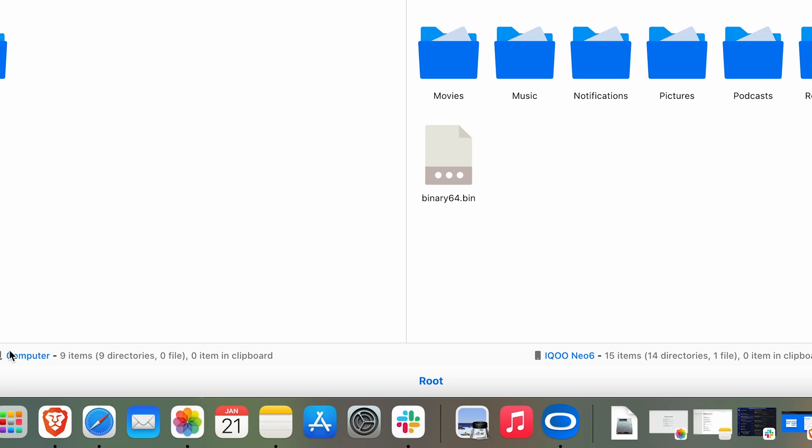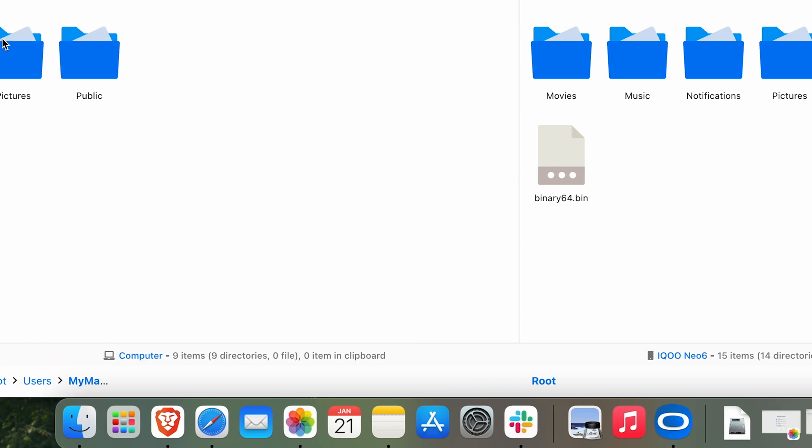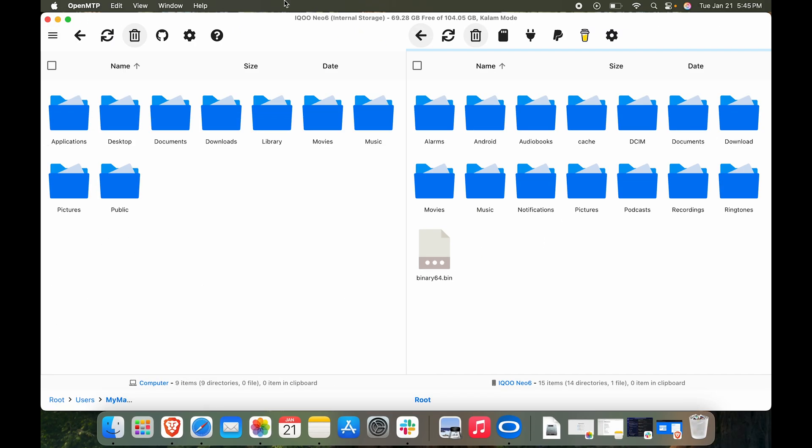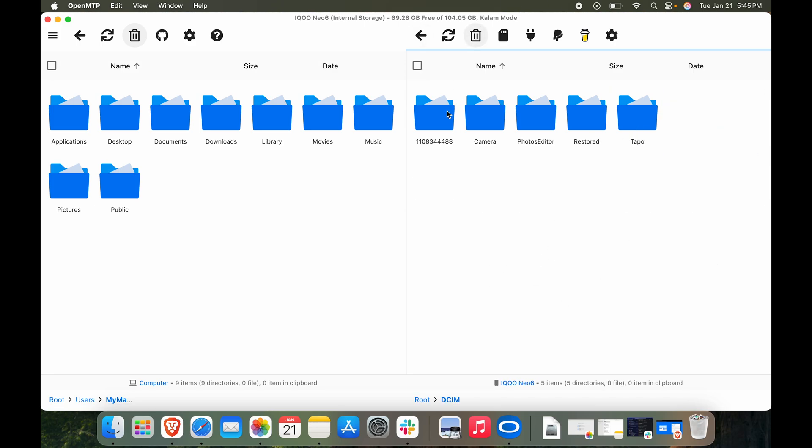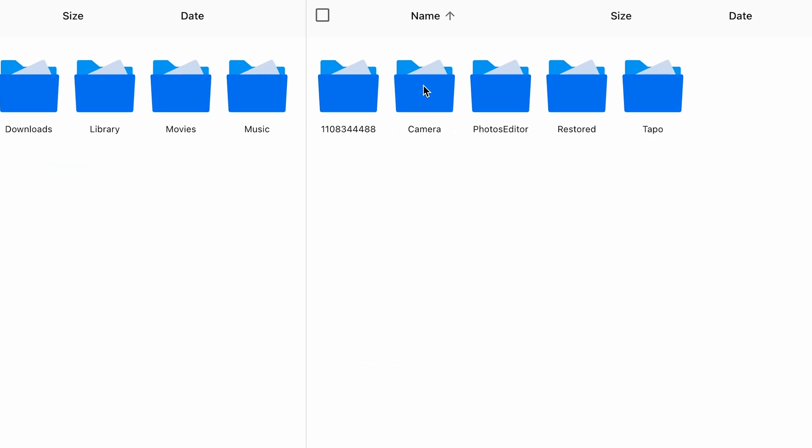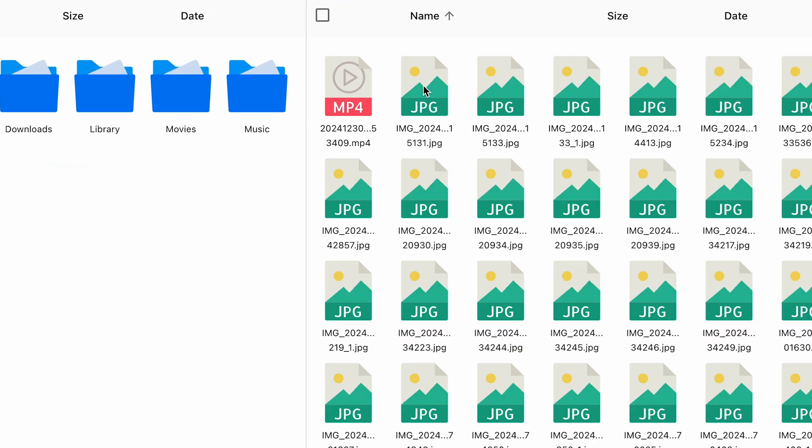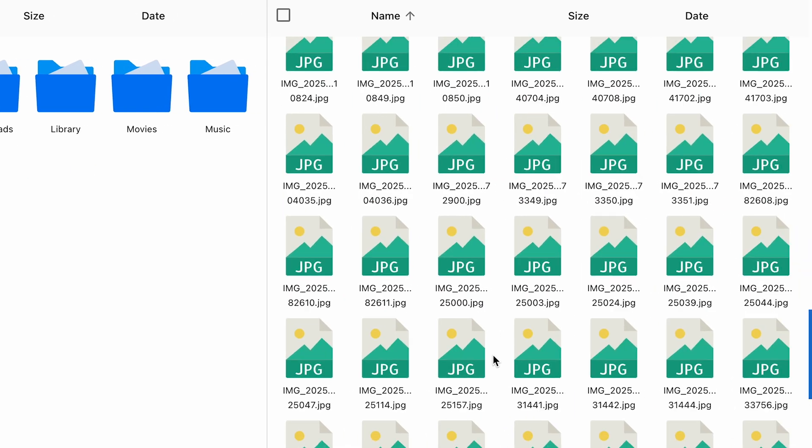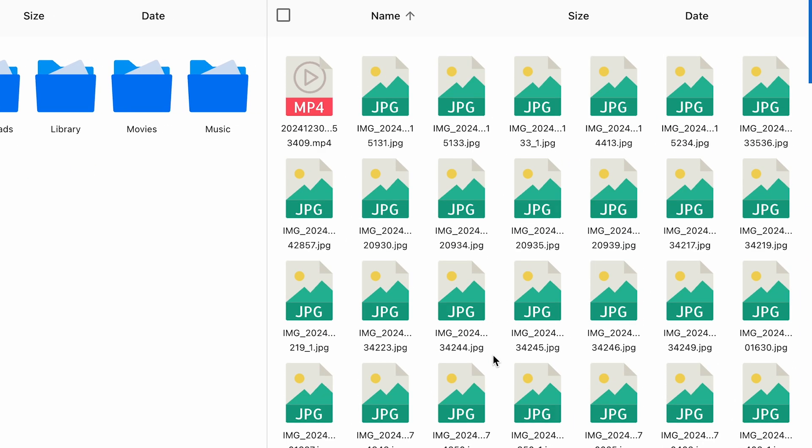Phone. On the left we can see it says computer, so on the left is my Mac and on the right is my phone. I can actually access all the files and folders on my phone. I'll hit Camera and here you can see we have